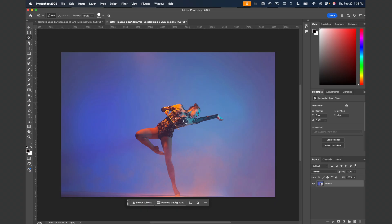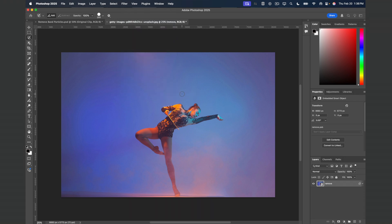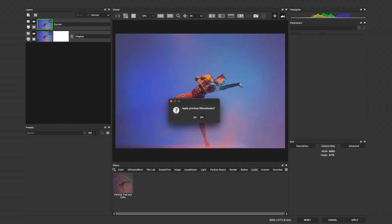Inside of Photoshop, I have another image that I've set up as a Smart Layer. We'll head to the Filter menu and choose Boris FX Optics. From the pop-up dialog,